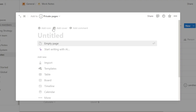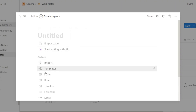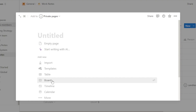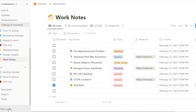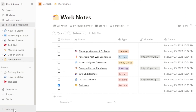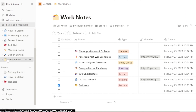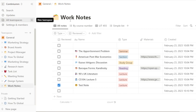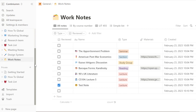This page has all the different team spaces, and you can create a brand new page with different pages inside it, different templates, and you can also add tables, boards, timeline, and calendar. If you want to get started from scratch, create a new page first, and then your page will have all these different notes, team spaces, or private workspaces.